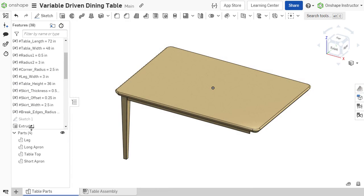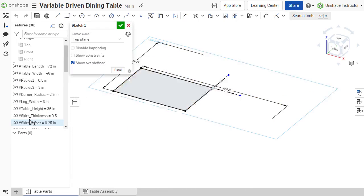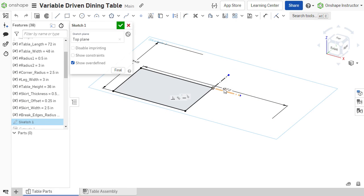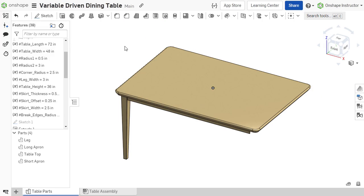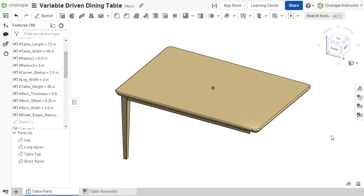This dining table's length is dictated by a sketch dimension. Without variables, it would be necessary to dig through the sketches and features to determine which dimension drives the length. If the length is instead driven by a variable, it's much easier to make design changes later in the process.